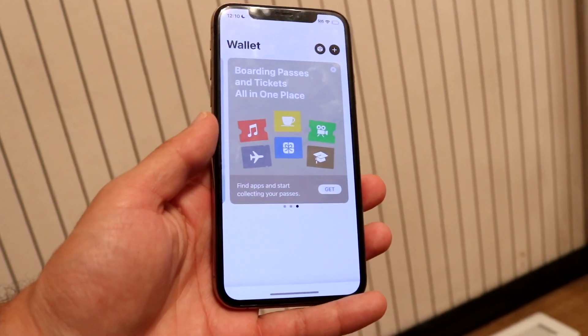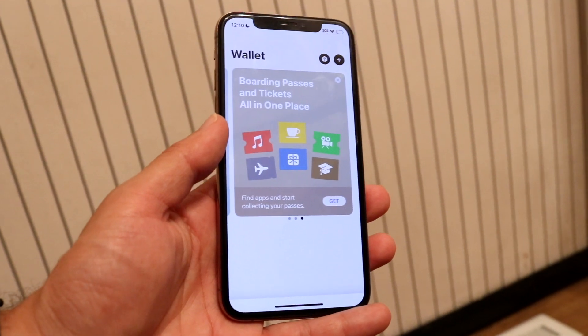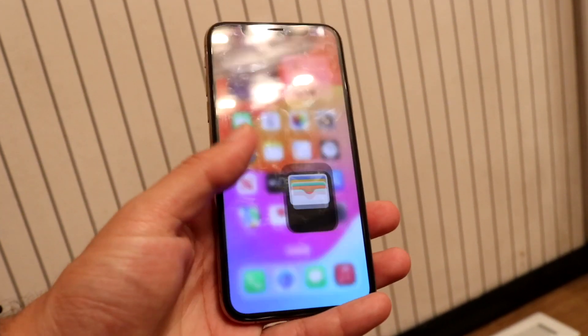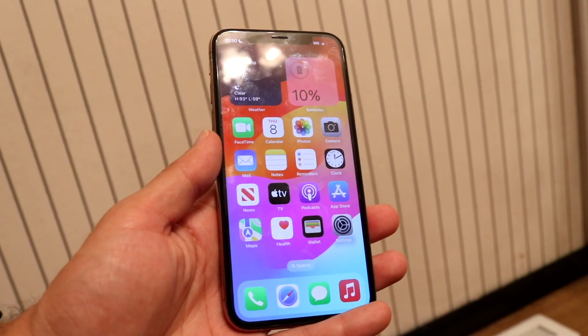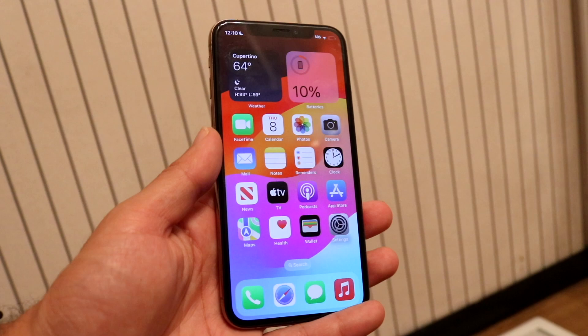If you ever want to use it and your state supports it, you can open up your phone and get access to your ID. And that's basically all you're going to have to do. If you have any other thoughts or questions, let me know in the comment section below.